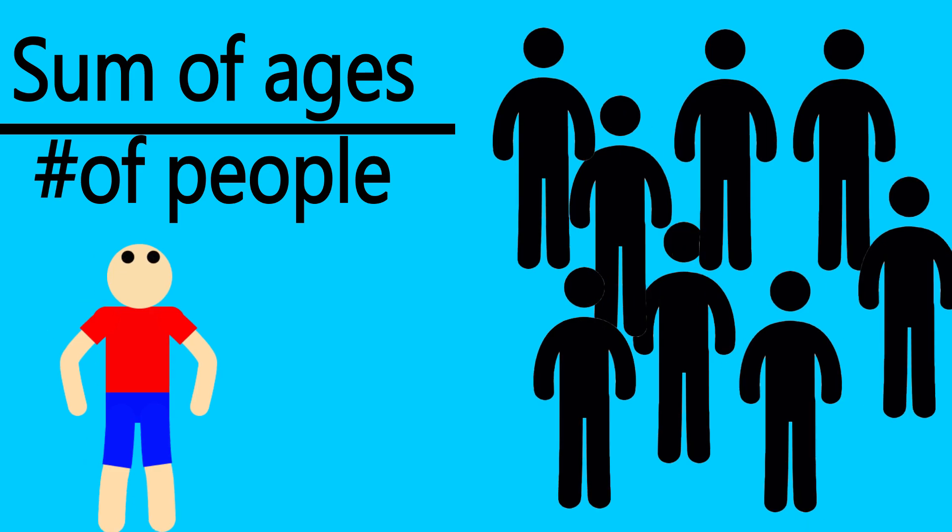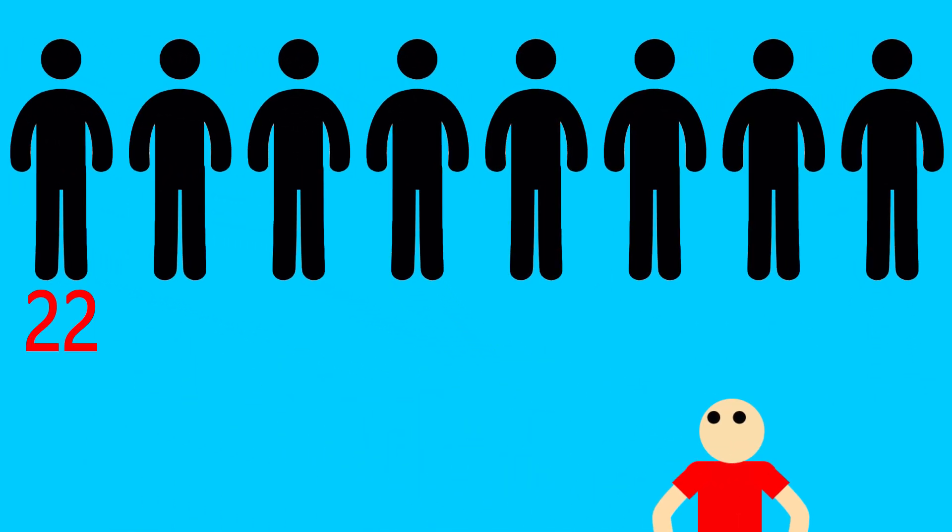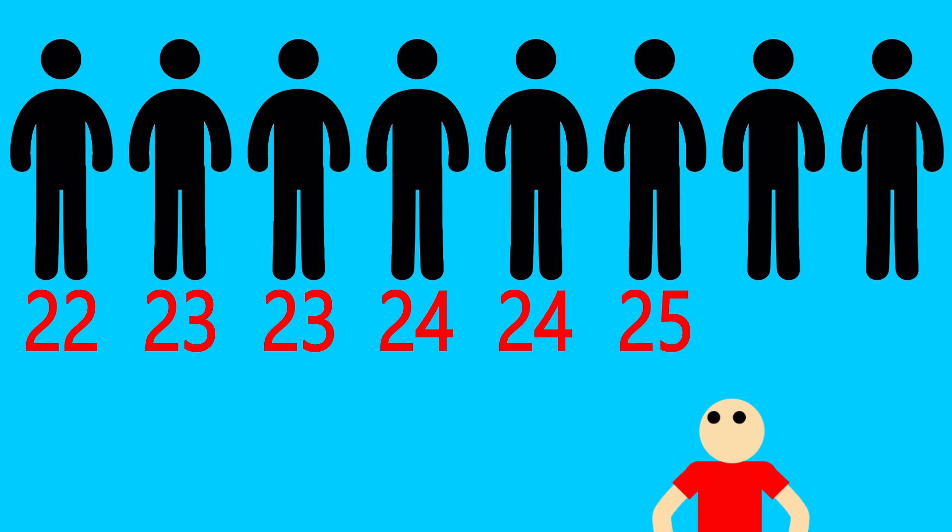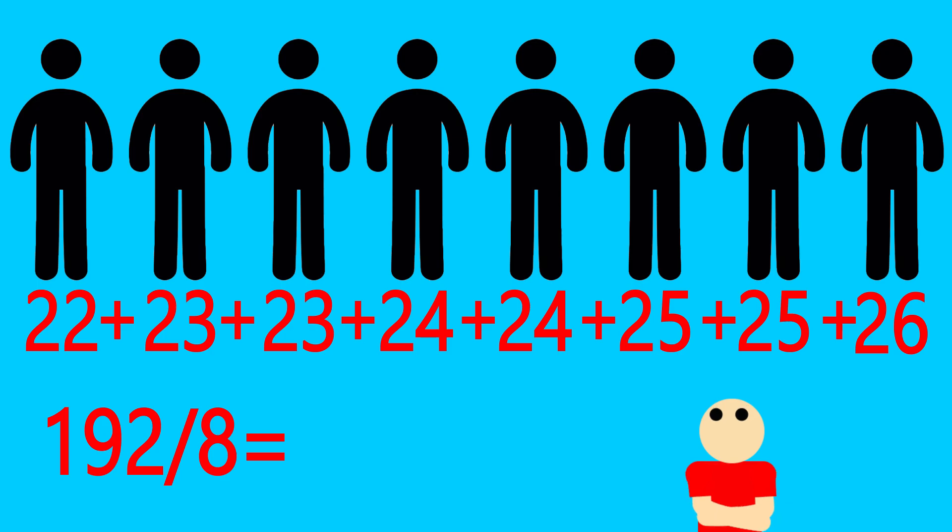If you have 8 people age 22, 23, 23, 24, 24, 25, 25, and 26, you can use this basic averaging method to learn that the average age for this group is 23. And just looking at the numbers, that seems spot on.